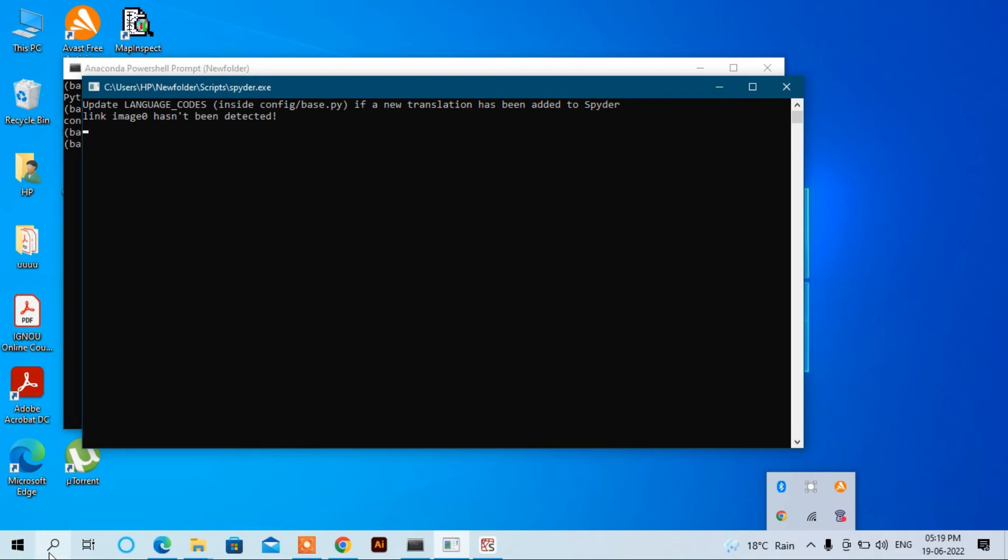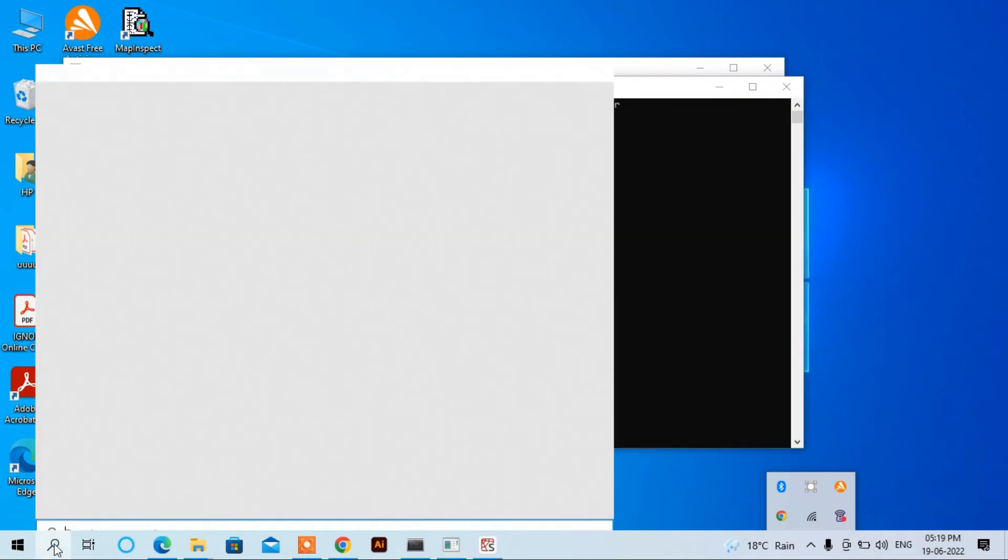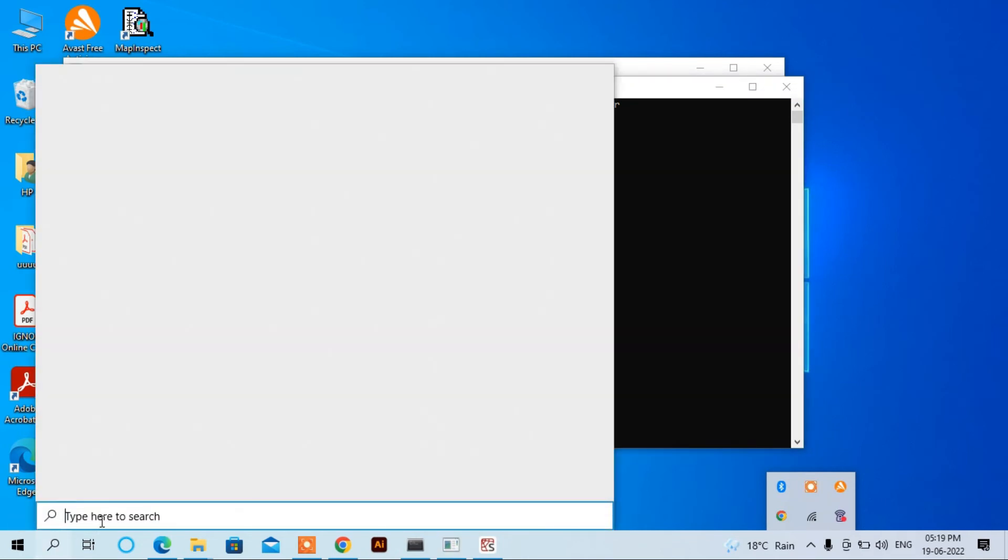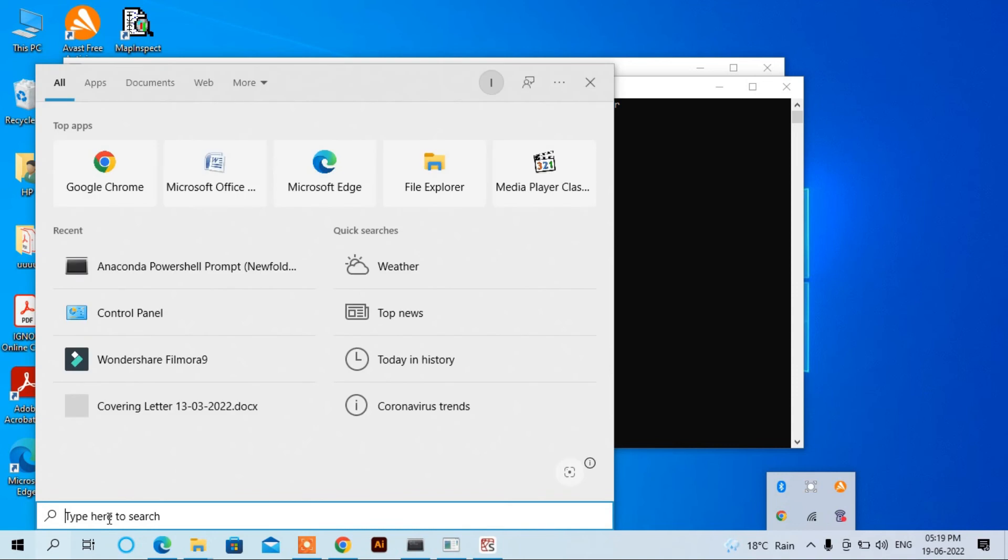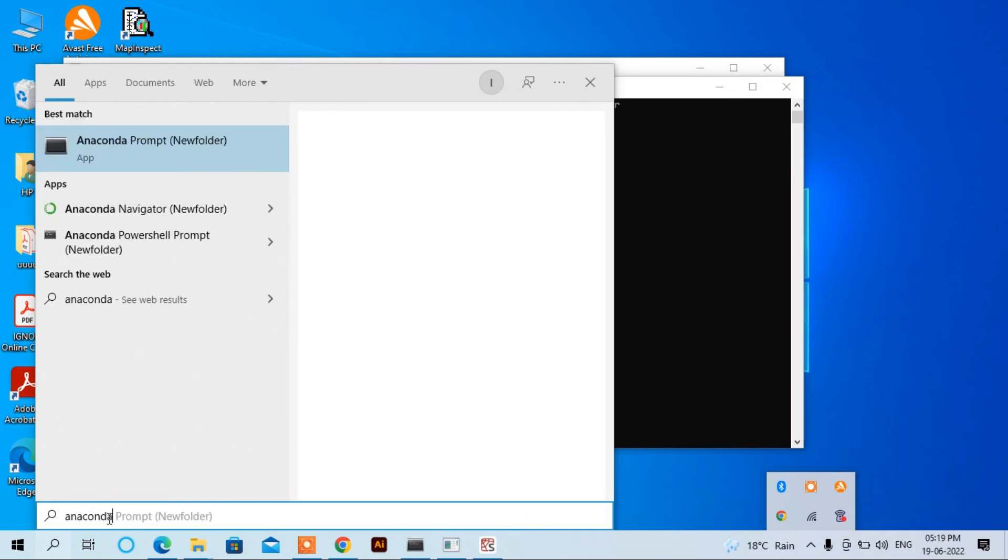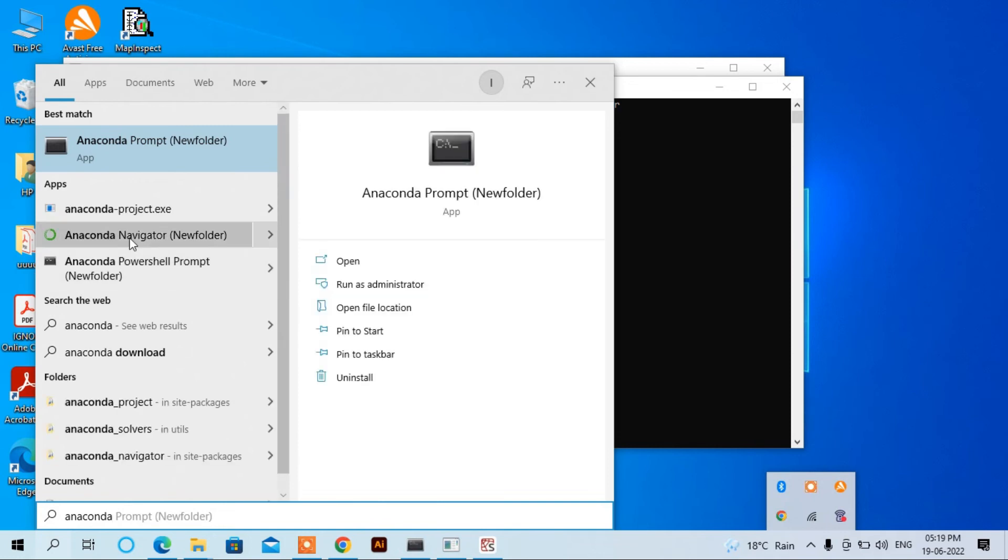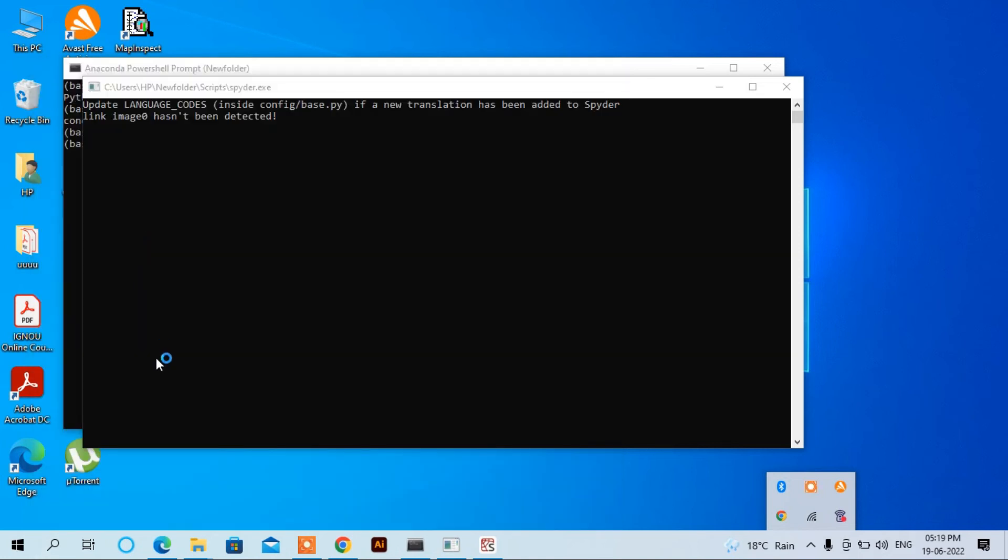Now we can see whether Jupyter Notebook is working correctly or not. Again, go to the search menu and write down Anaconda. Here you can see Anaconda Navigator. Click on it.